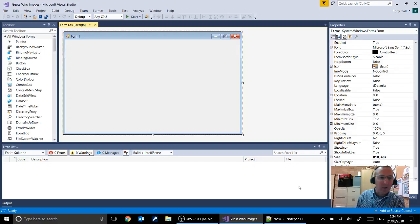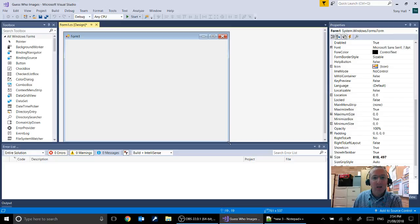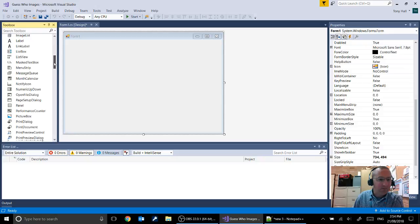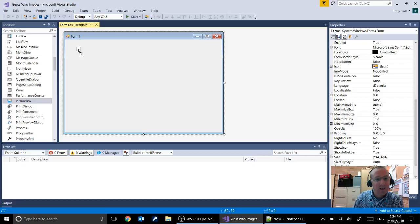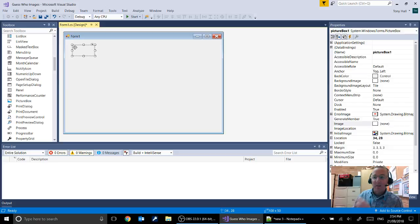Guess Who was a game from the 80s where you had to try to guess a face that was shown to you or was shown to the opposition. So we've got our form. What we're going to need now is to put a picture box onto that form. If you scroll down in our toolbox on the left here and then find picture box, you can simply drag and drop that picture box onto the form.